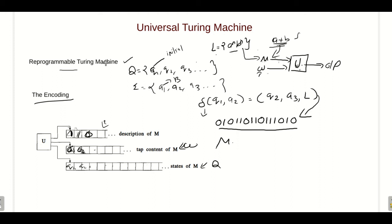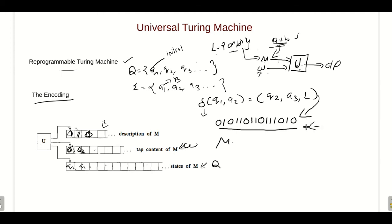So a Universal Turing Machine can be imagined as a reprogrammable or general-purpose Turing machine that takes the description of a Turing machine and its input, and simulates the given Turing machine. The description is encoded using 0s and 1s as described.